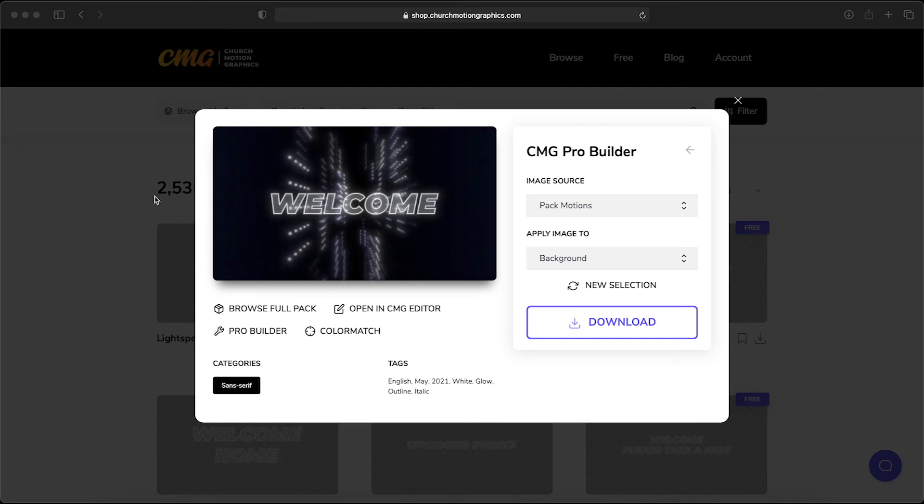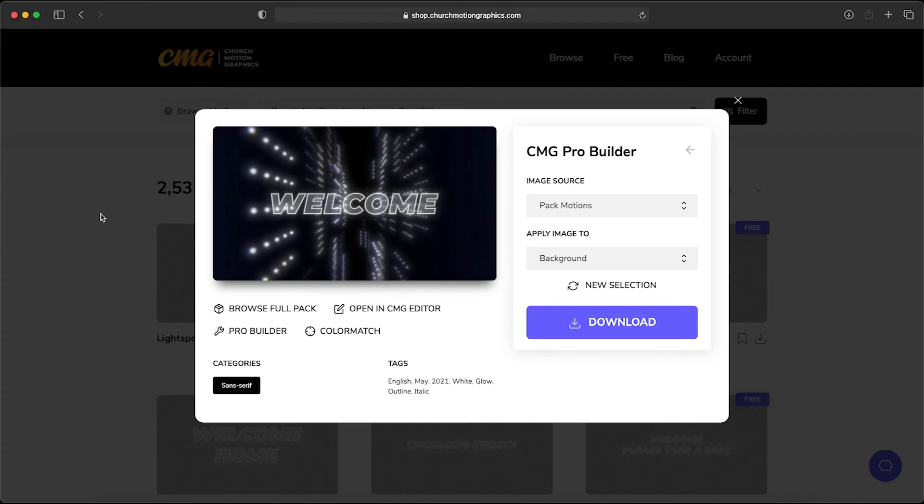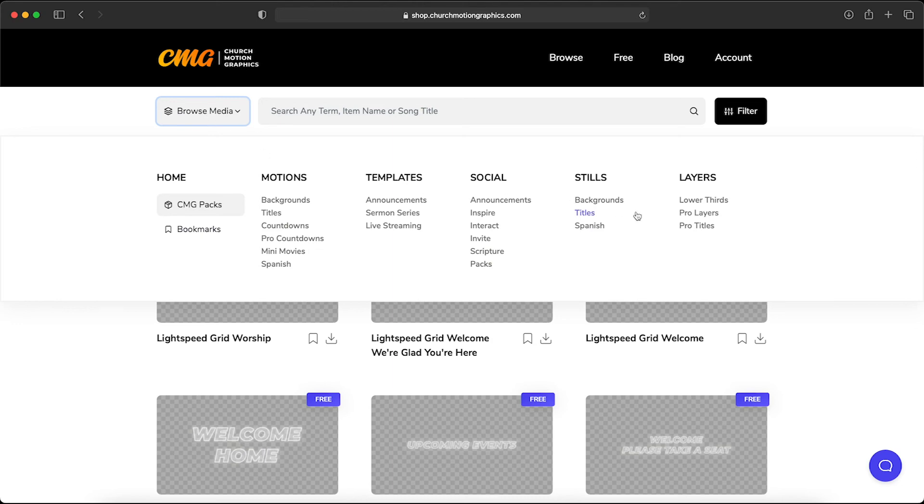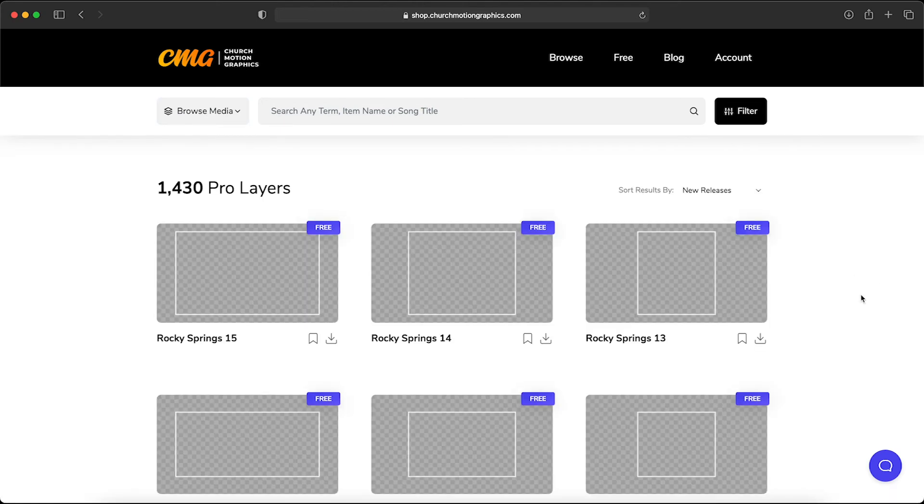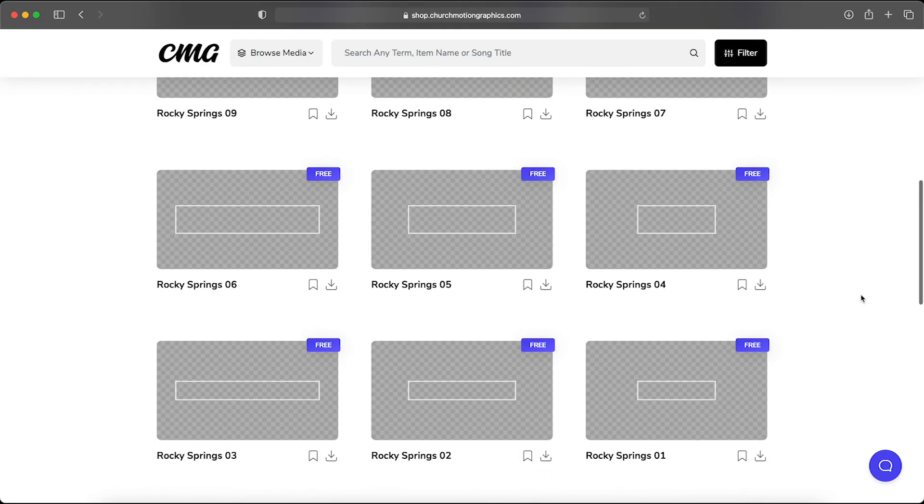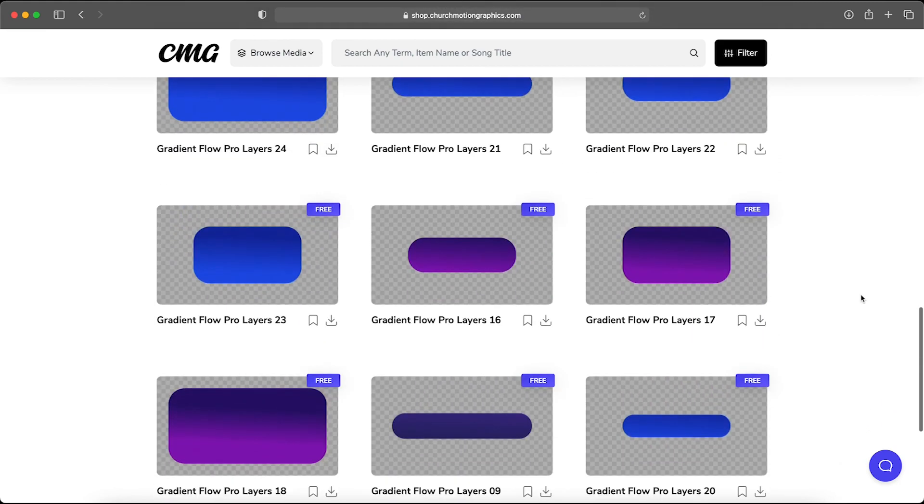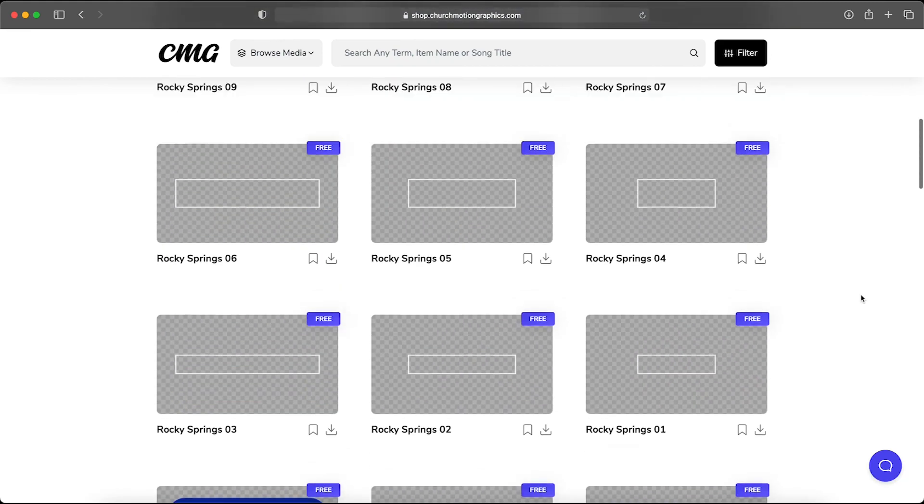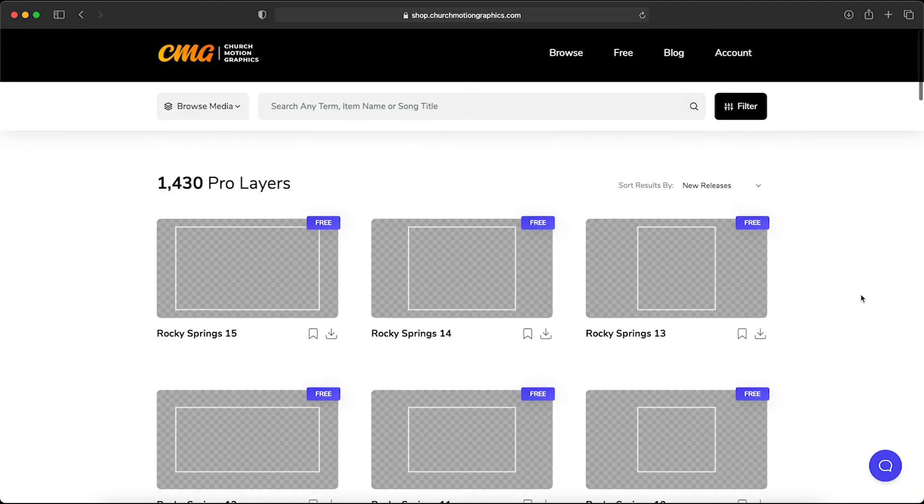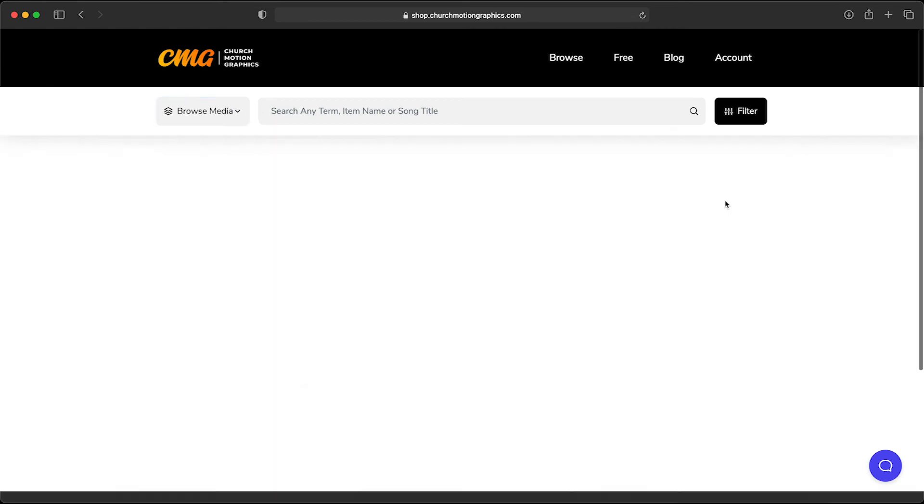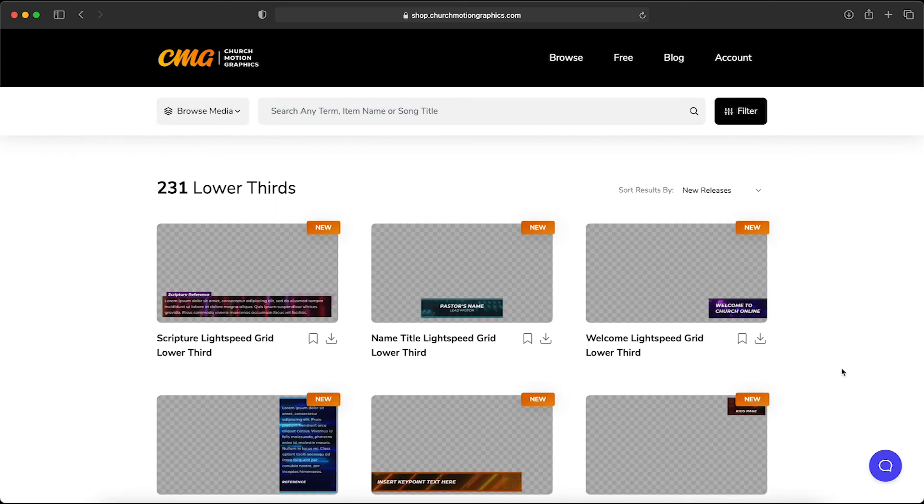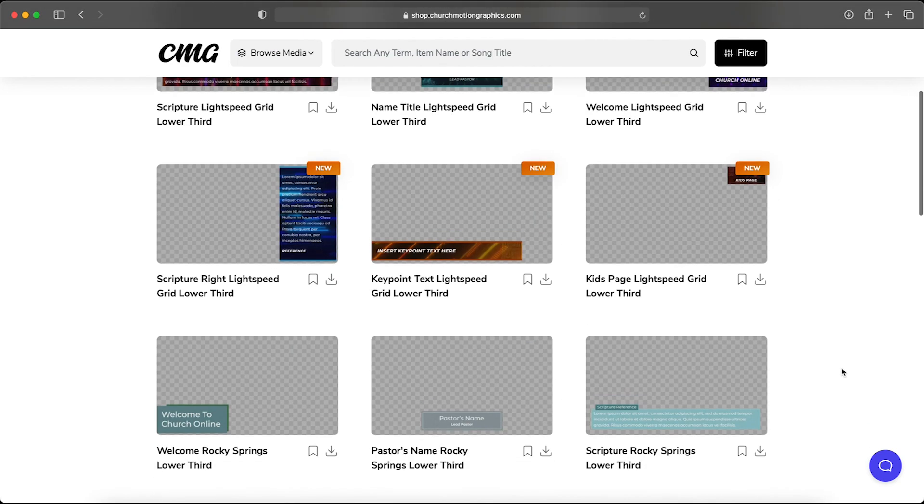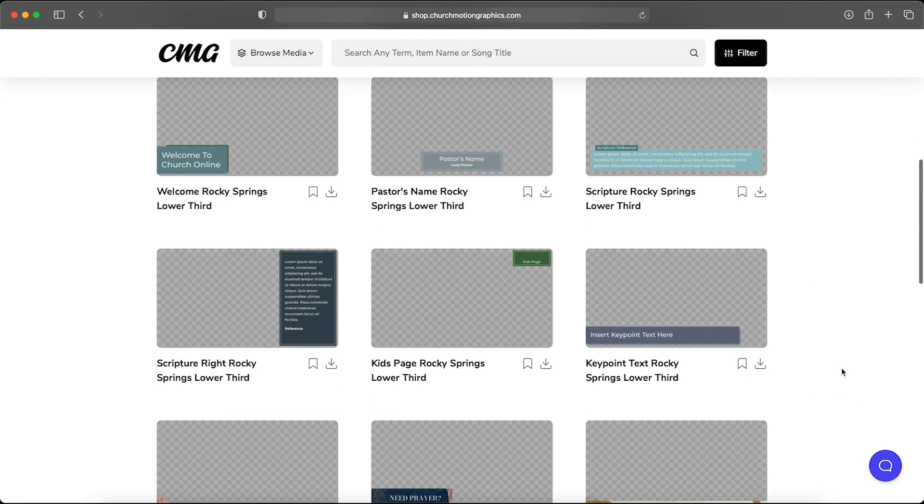Now you can use CMG Pro Builder not just on pro titles but remember you can also use it on pro layers, which are unique shapes, so you could create some really interesting motion backgrounds that are unique to your church using this. Or you can even use it on lower thirds if you wanted to create a unique look for your live stream or for your church's video.